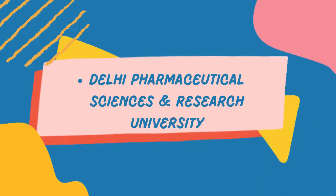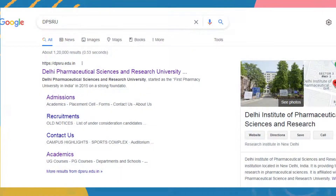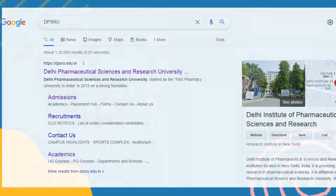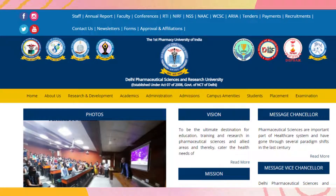First of all, you have to go on Google and write DPSRU. The first website that appears you have to open it, and soon the web page of Delhi Pharmaceutical Sciences and Research University will open up.